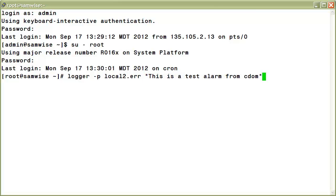Make sure you have typed the command as you see it here, then when you're ready, press enter to execute it. You have now successfully generated a test alarm from your console domain.